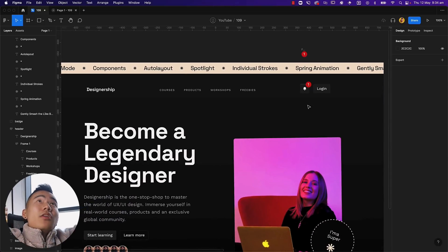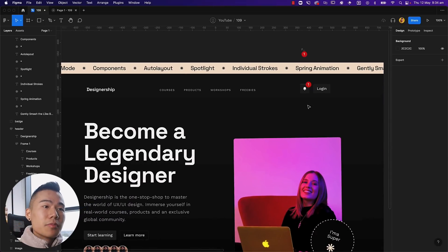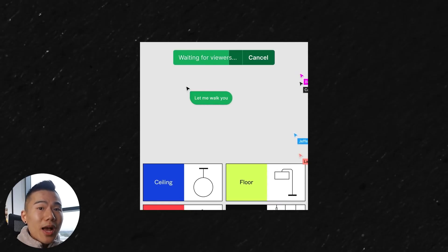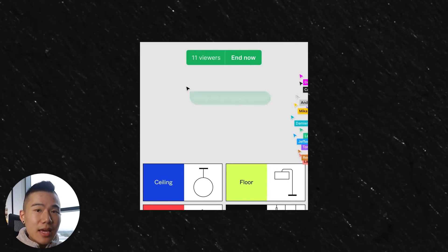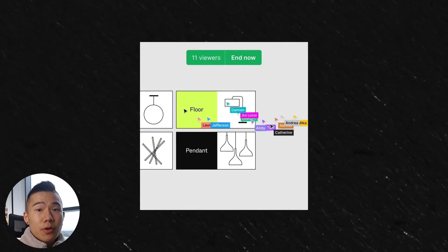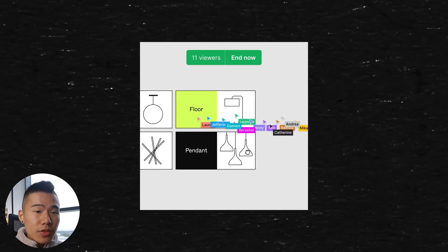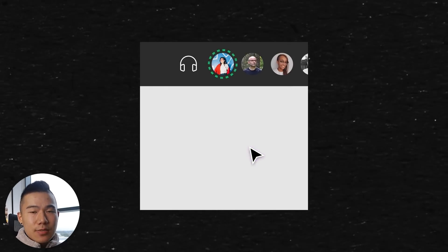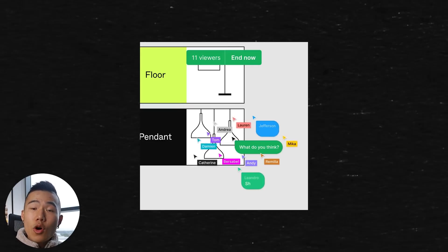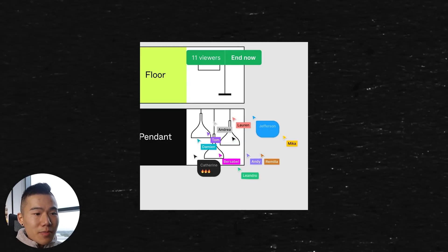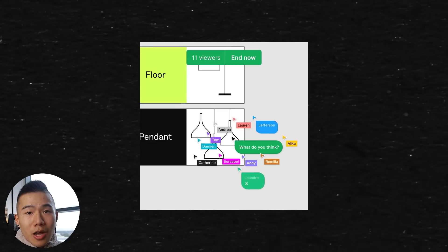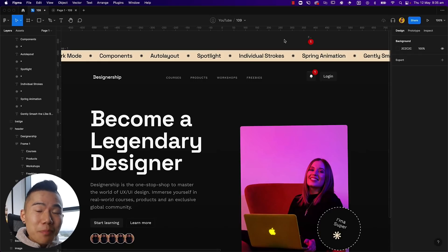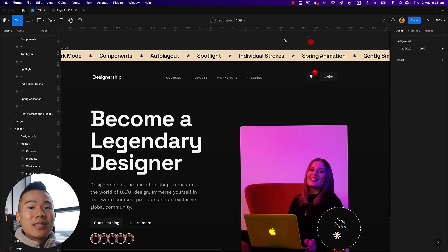The last feature is Spotlight. When you have a team working in the same file and you're walking through designs, Spotlight ensures everyone's view follows your cursor, automatically aligning the whole team so you are the focus of the walkthrough. That wraps up the walkthrough of some of Figma's new updates — hope you enjoyed it and I'll see you in another video soon.